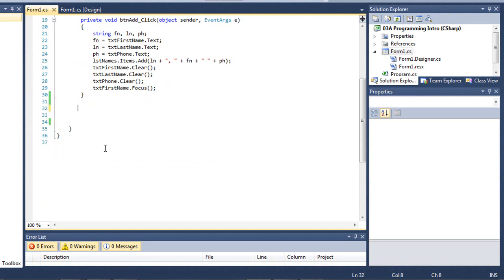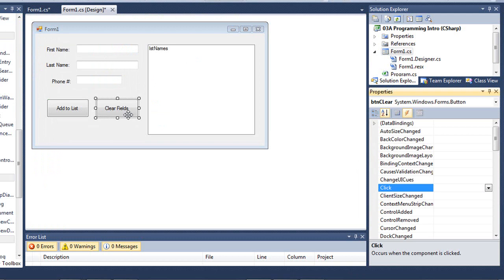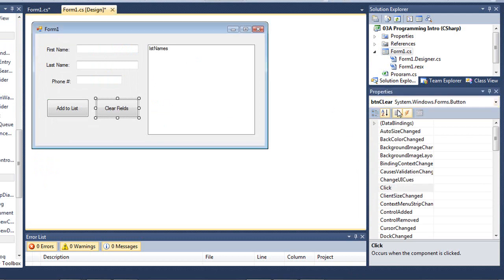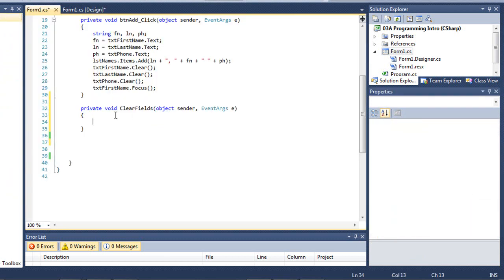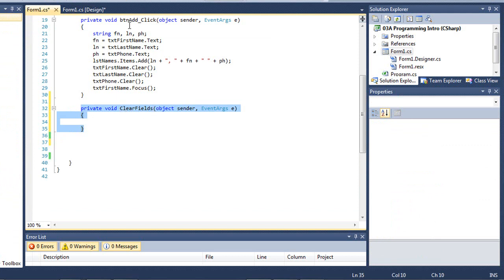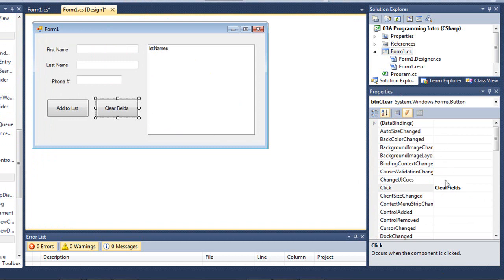I'm going to go ahead and clear that code and show you another way that we can do this. I can click the button, come over to the properties, and choose the events button here. Go down to the event that I want, which in this case is click, and I'll just give this a name this time of simply clear fields. When I press the Enter key, it creates that sub procedure named clear fields, and again, the name of the event or the name of the procedure isn't all that important as long as it's linked to the correct event over here in the properties.